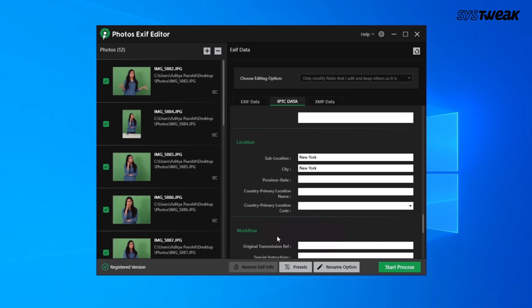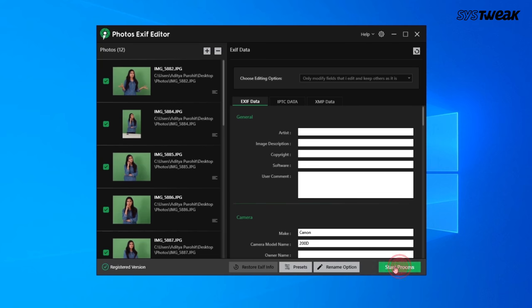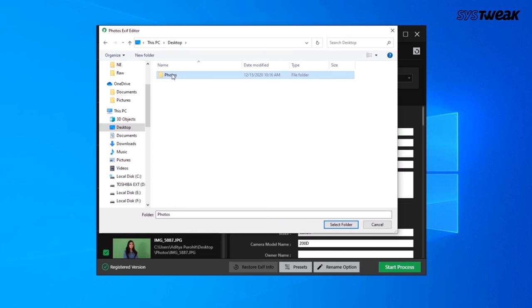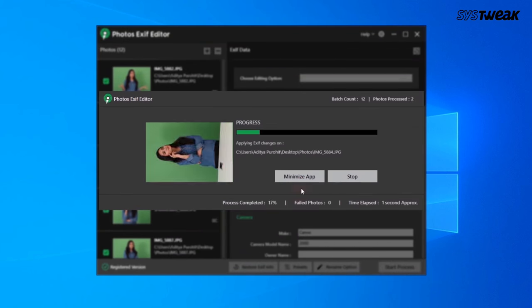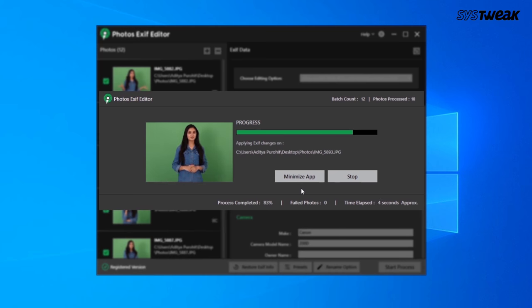After all details have been modified and confirmed, click on the Start Process button to initiate the editing process of EXIF data.